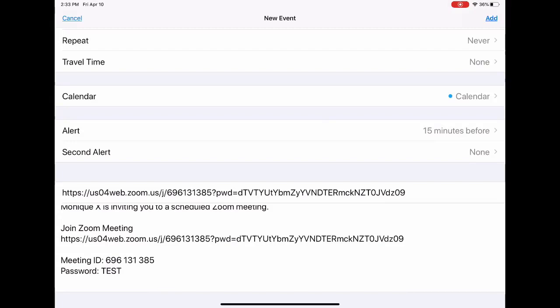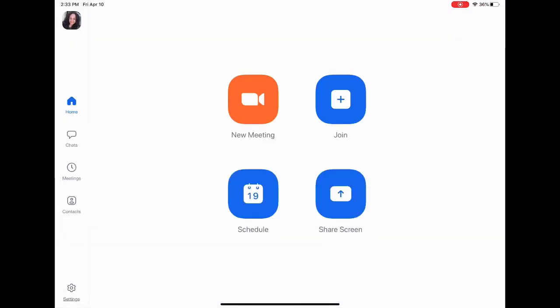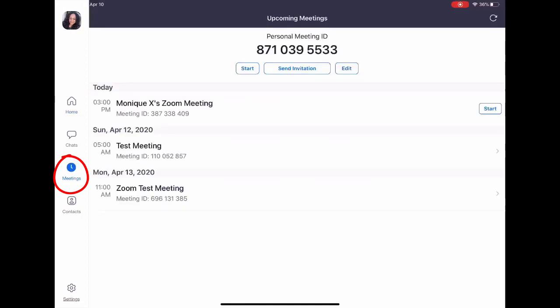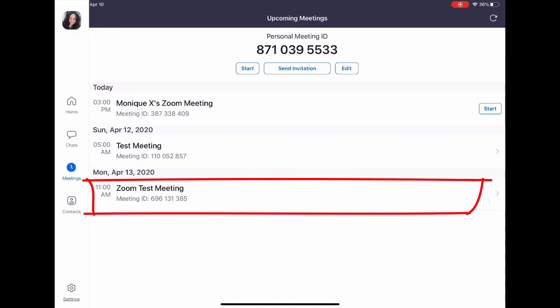Now when you touch your meetings, that test meeting appears, and you're all set up. You have your Zoom Test Meeting, and at the very top, if you touch it, you'll see 'Add Invitees.'